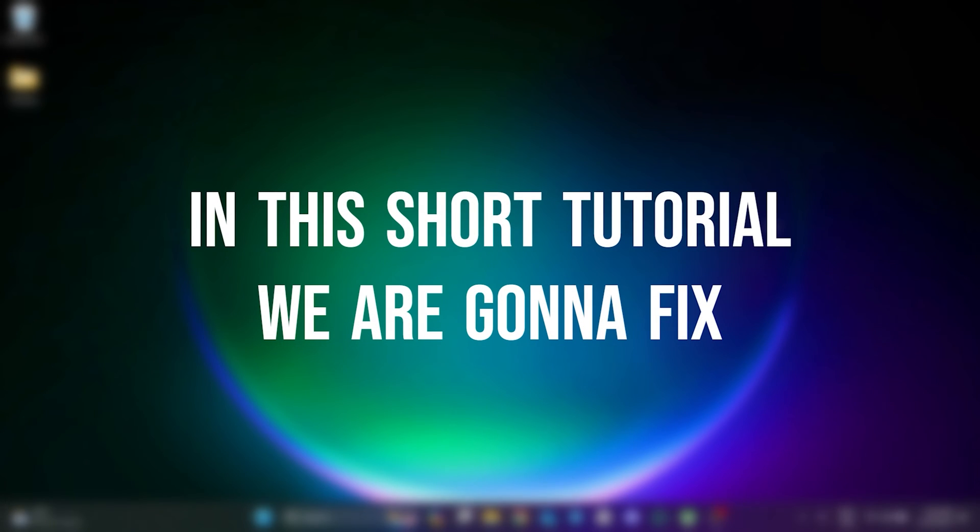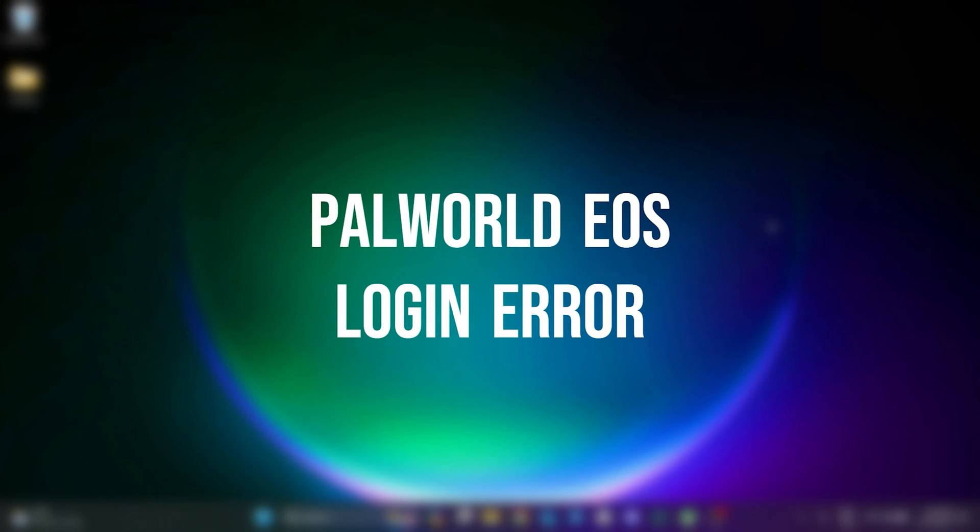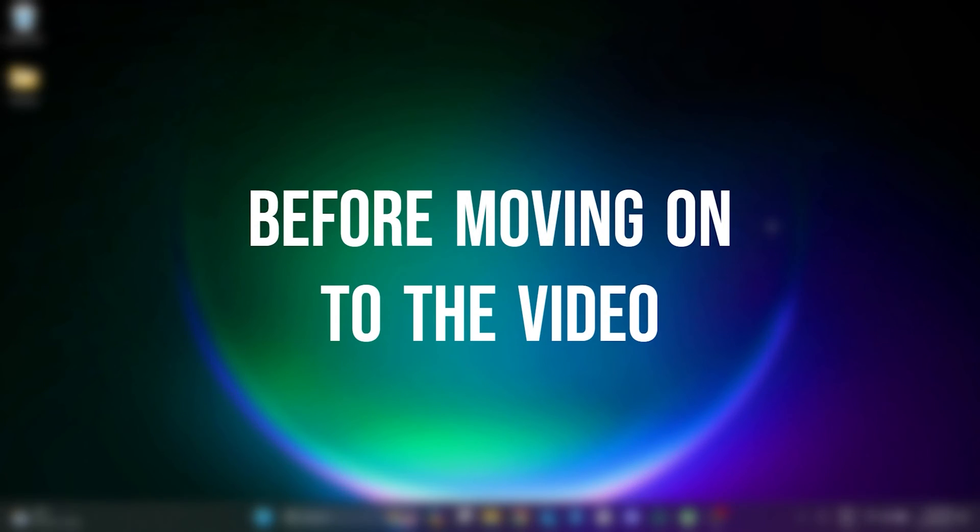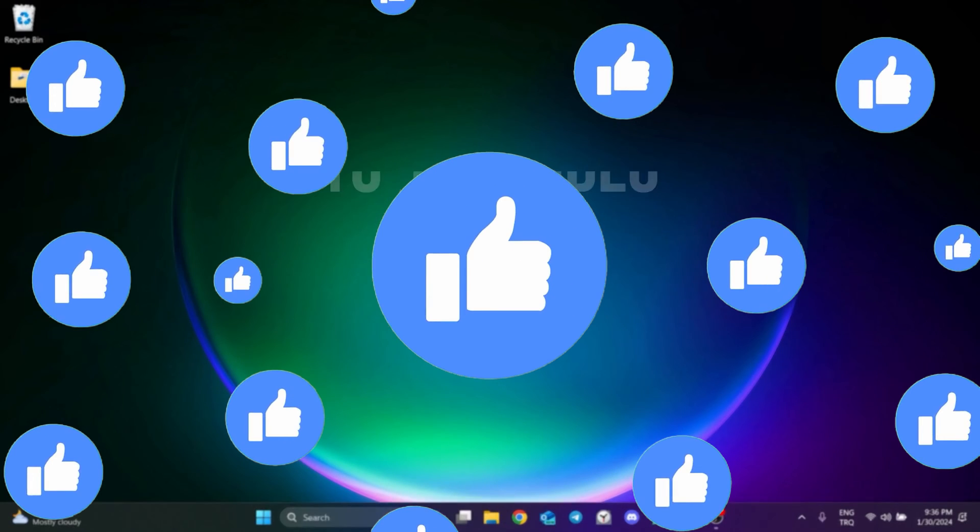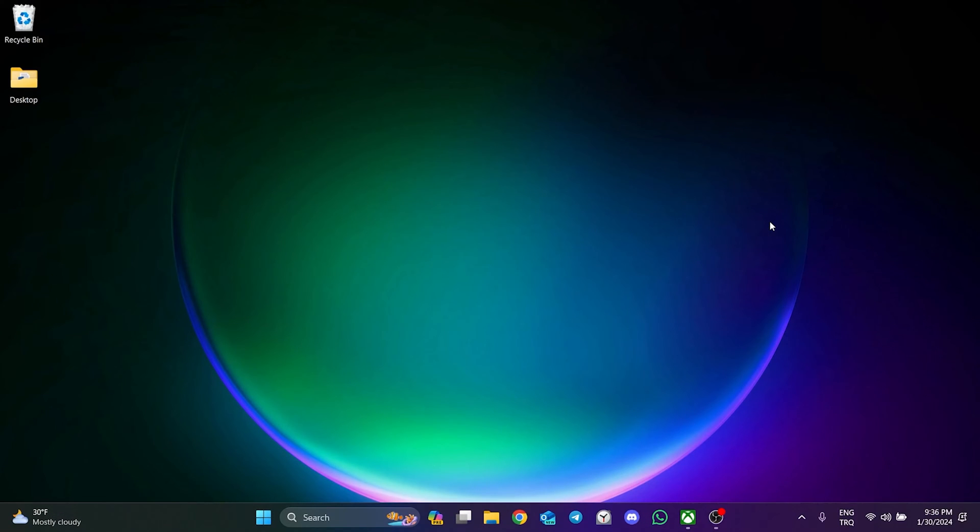In this short tutorial, we're going to fix the Palvert EOS login error problem. Before moving on to the video, don't forget to leave a like. I recommend watching the video once before trying the solutions.